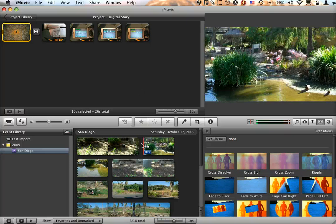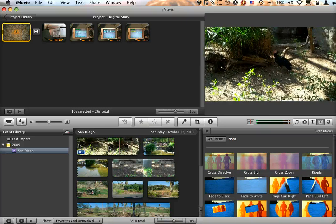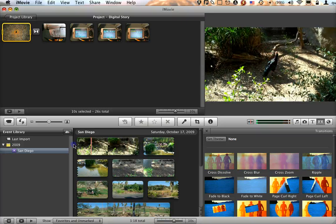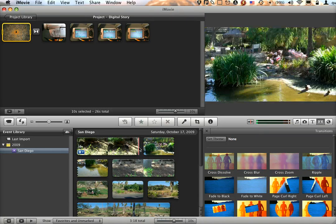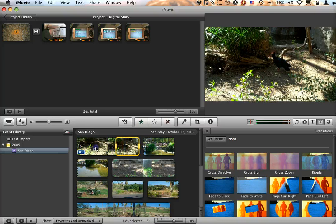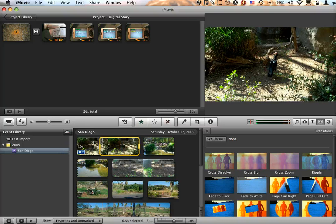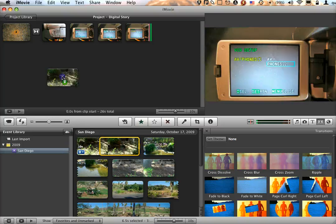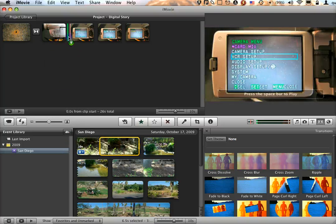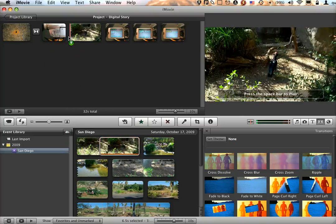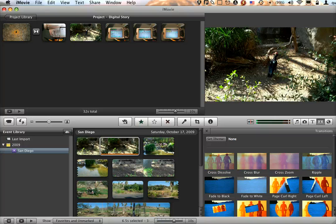Once you've put still images in, you can also, if you want, intersperse video in your project as well. These are entirely interchangeable — the still images are just an additional option.